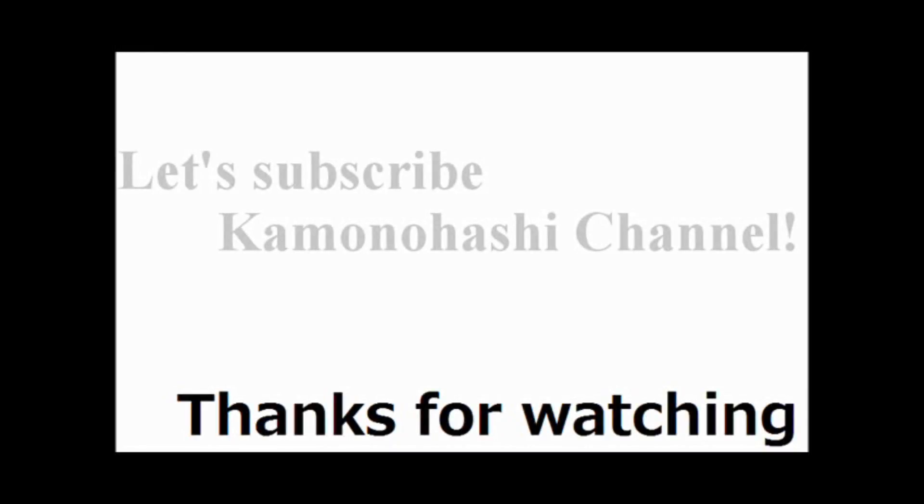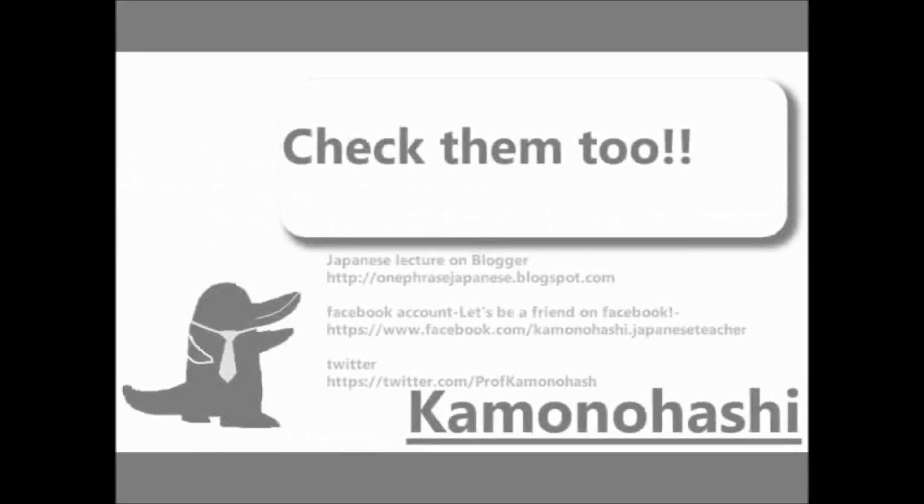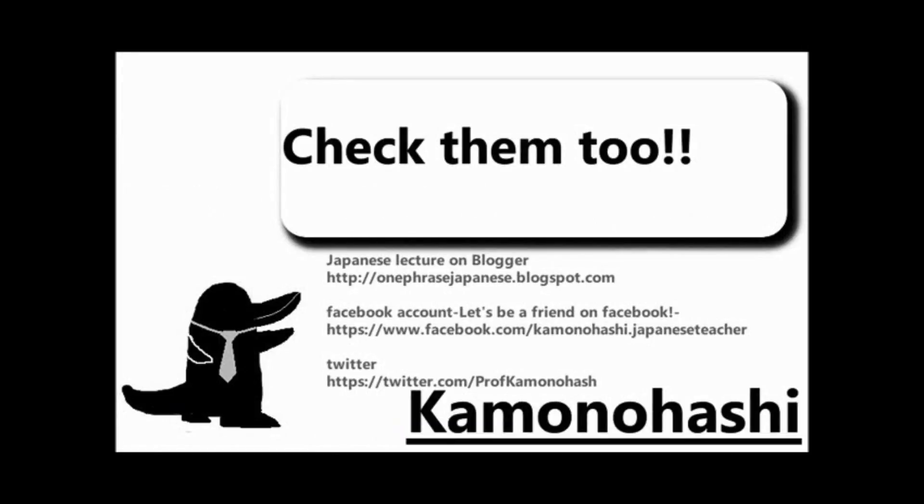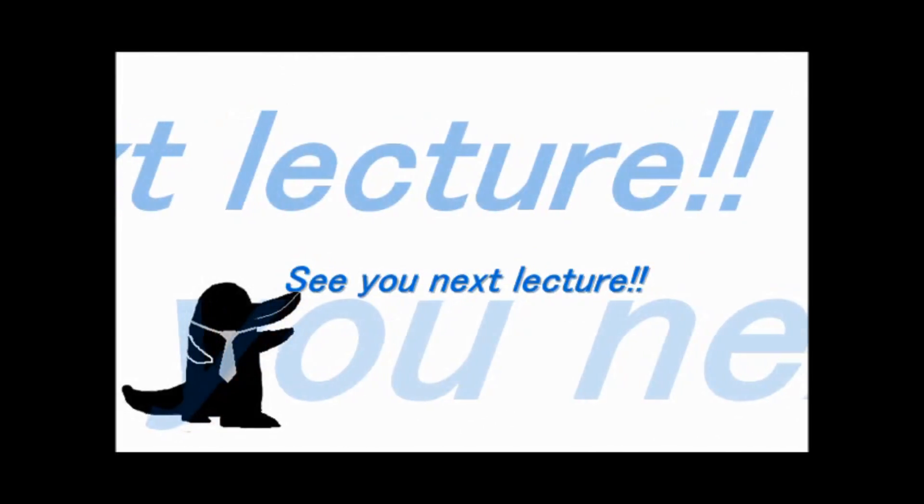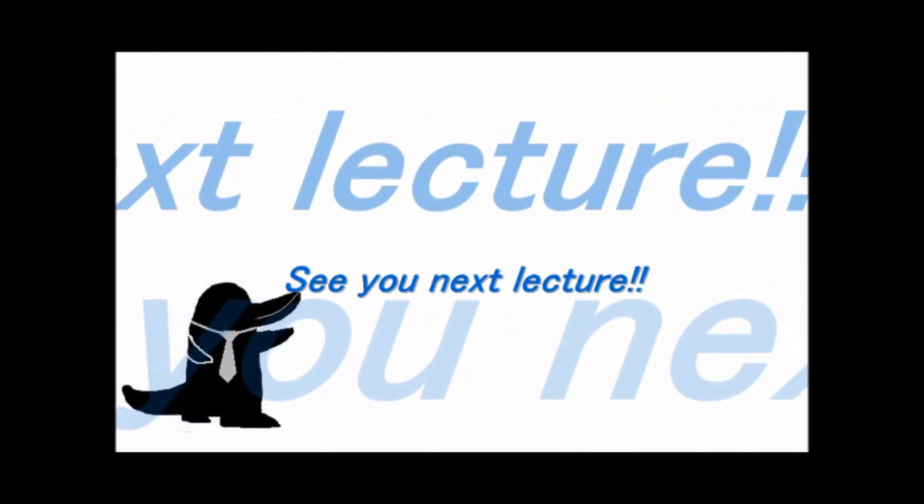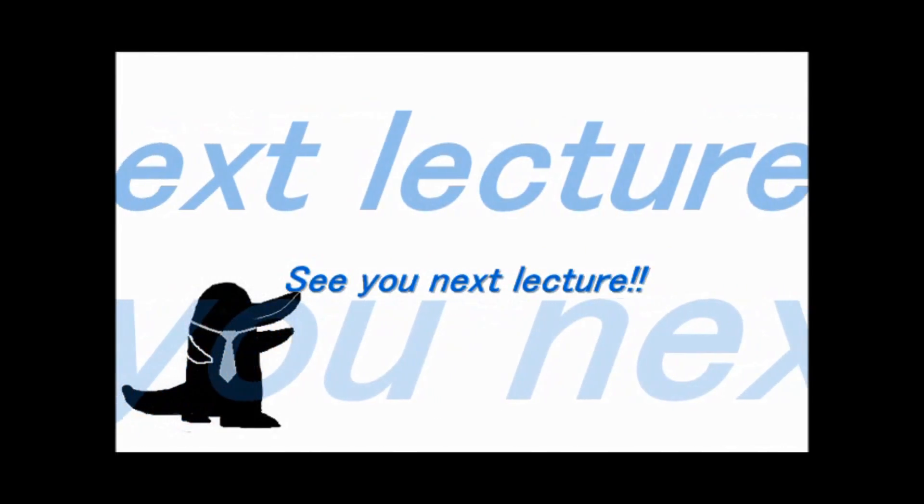Thank you for your watching. Let's subscribe to Kamonohashi channel. Check another Kamonohashi's stuff on the web. See you next lecture.